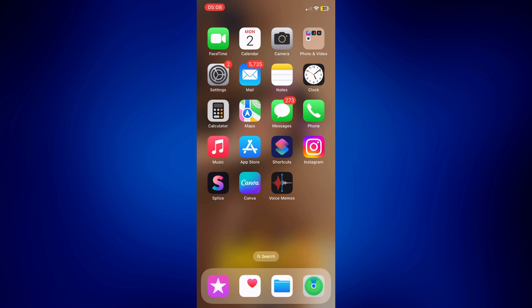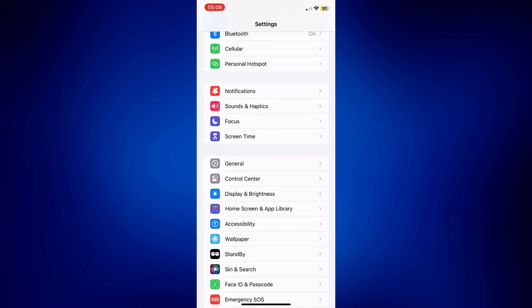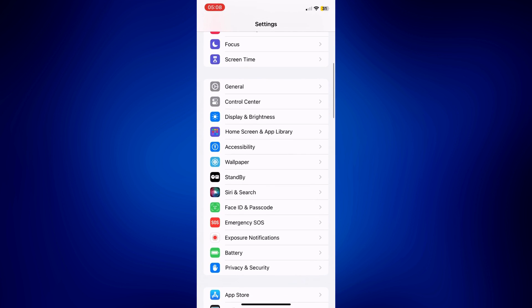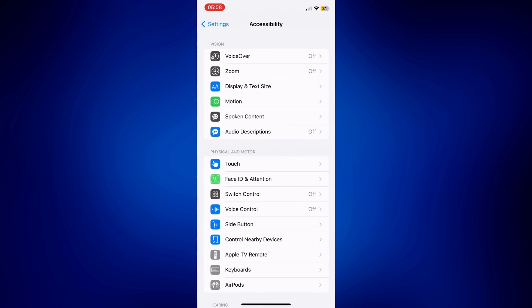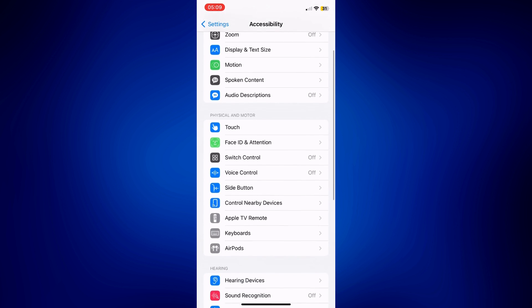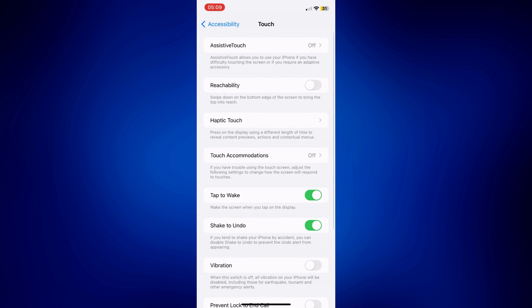Let's get started by going to Settings. On Settings, just scroll down and look for Accessibility. On this page, look under Physical and Motor and then tap Touch. You should see this page and then just simply tap on Touch Accommodations.